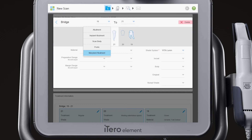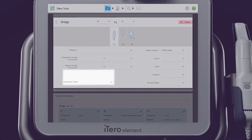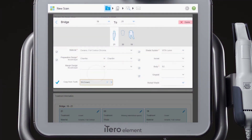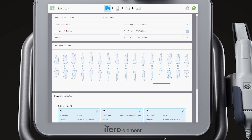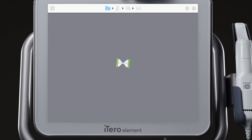For each unit in the bridge, you can copy the attributes of another unit within the bridge. Next, tap the Scan icon and scan according to the restorative scanning protocol.